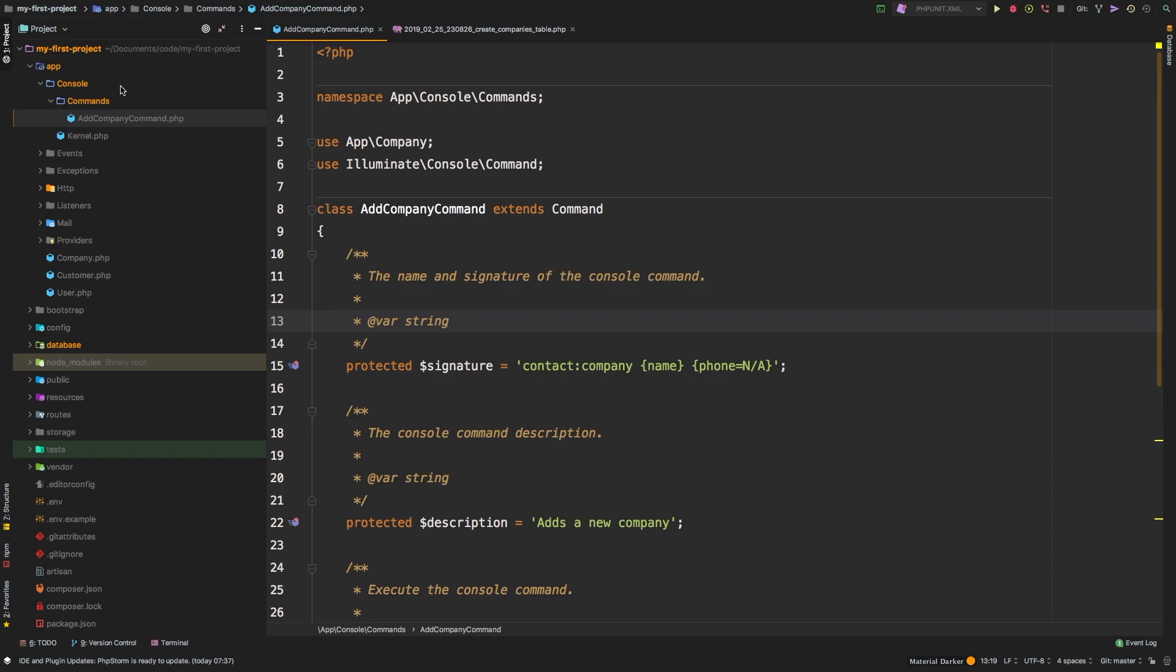Welcome to part two of artisan commands. As a quick recap, in part one, we made a command to create new companies in our database.